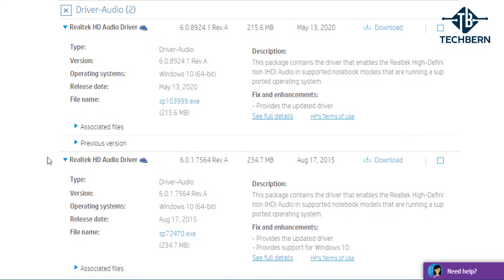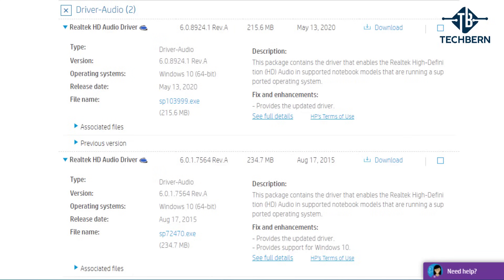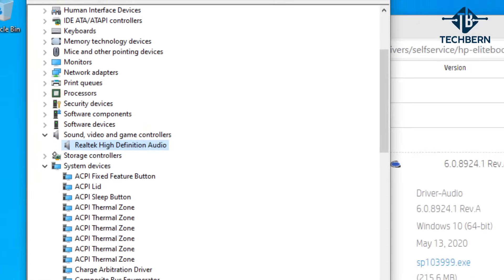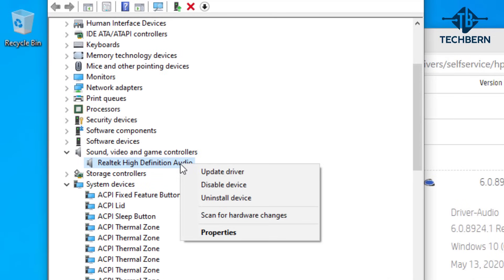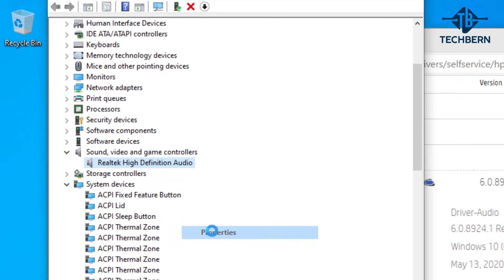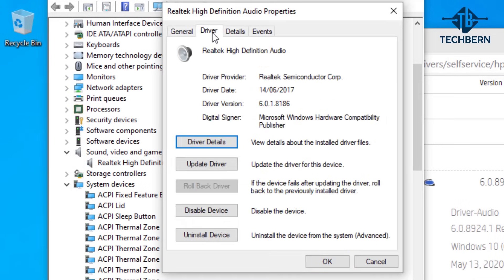You can cross reference the release date and driver version by going back into device manager. Let's go into the properties of our Realtek driver. You can see that the driver date along with the driver version is from 2017.